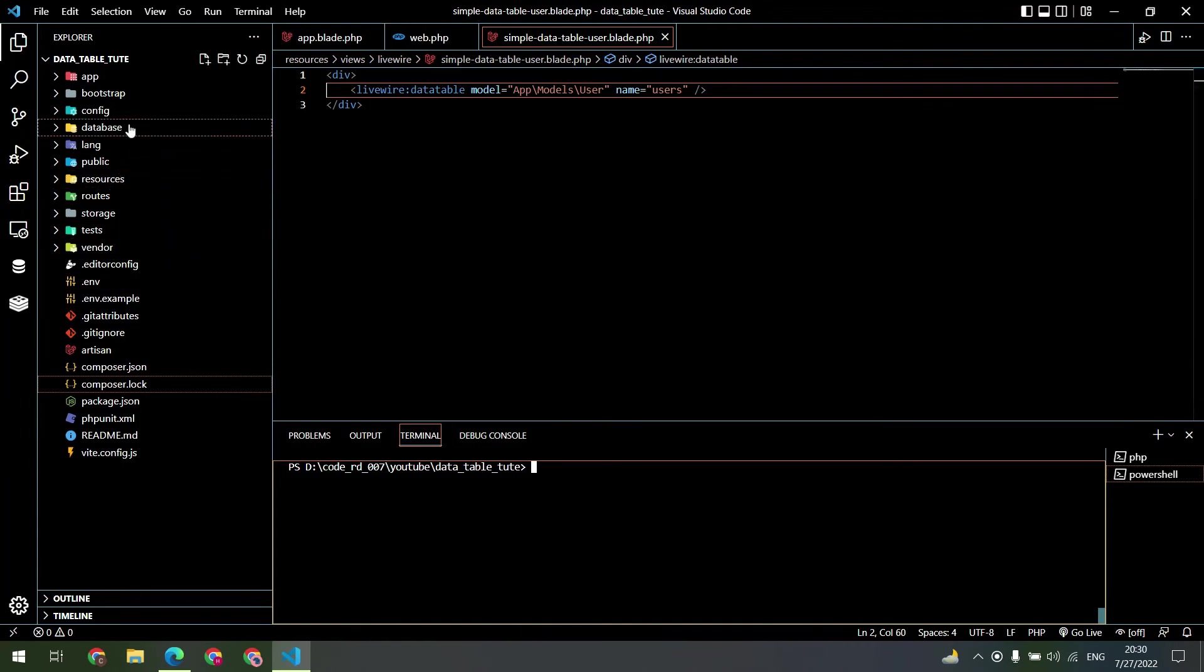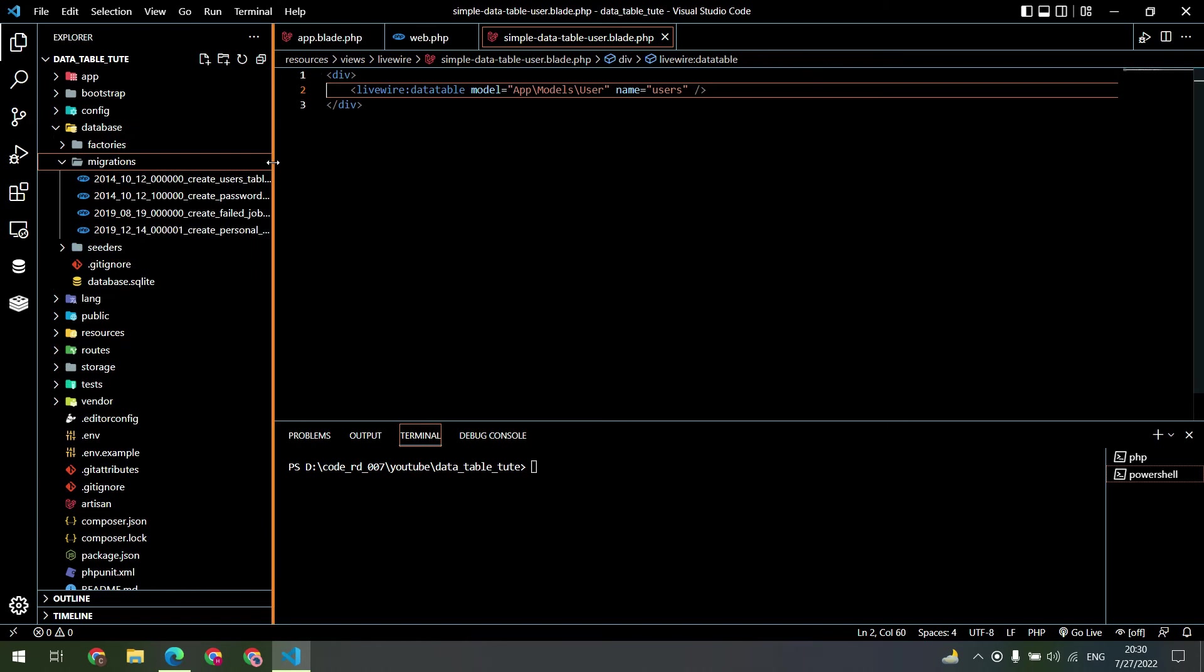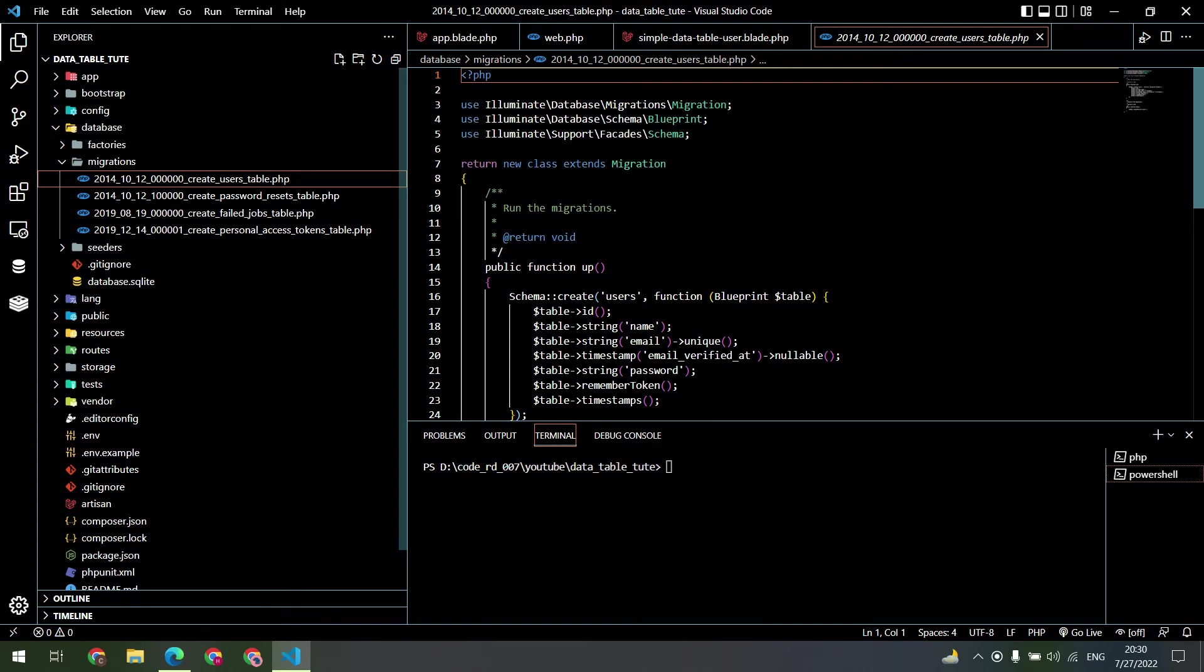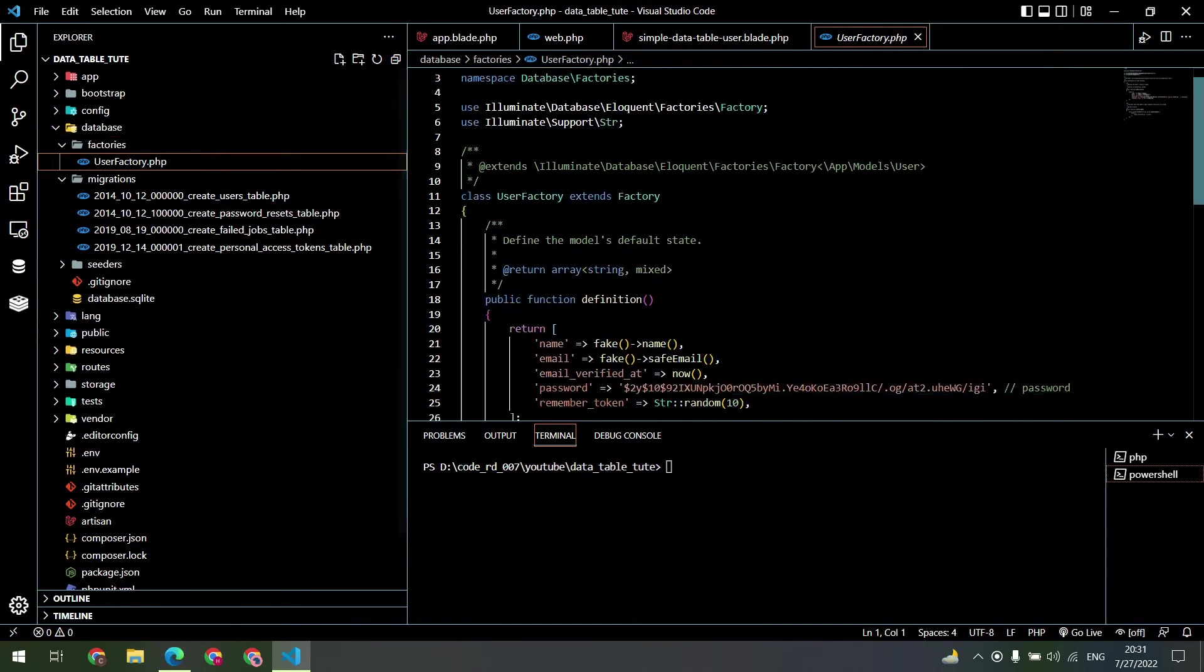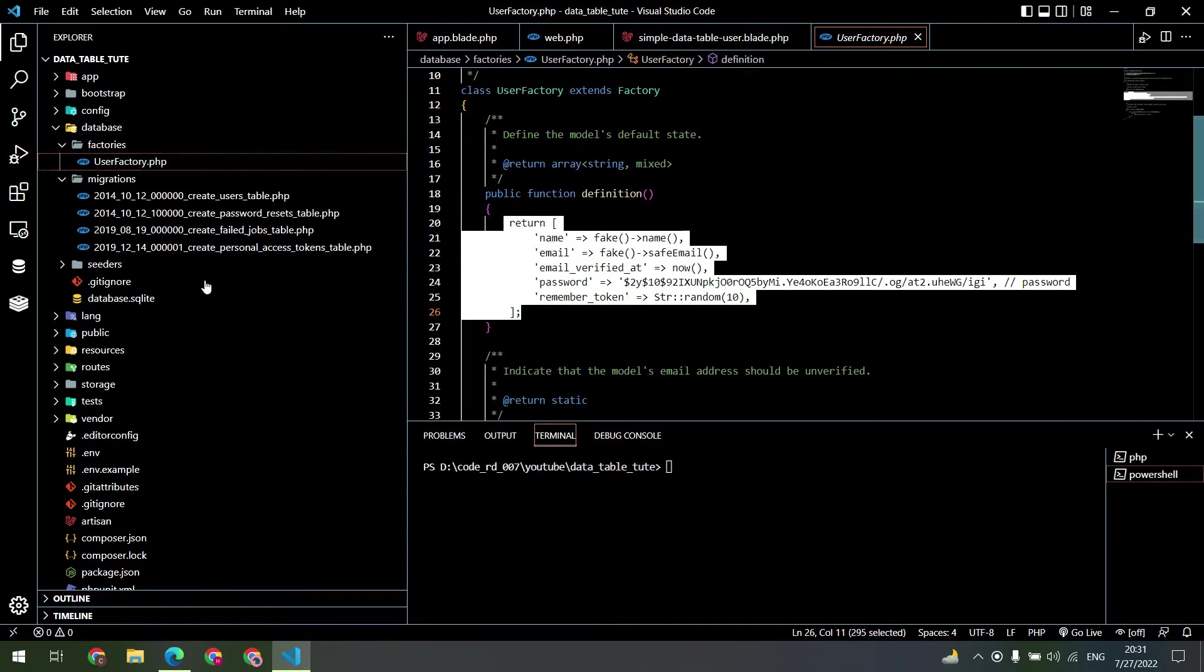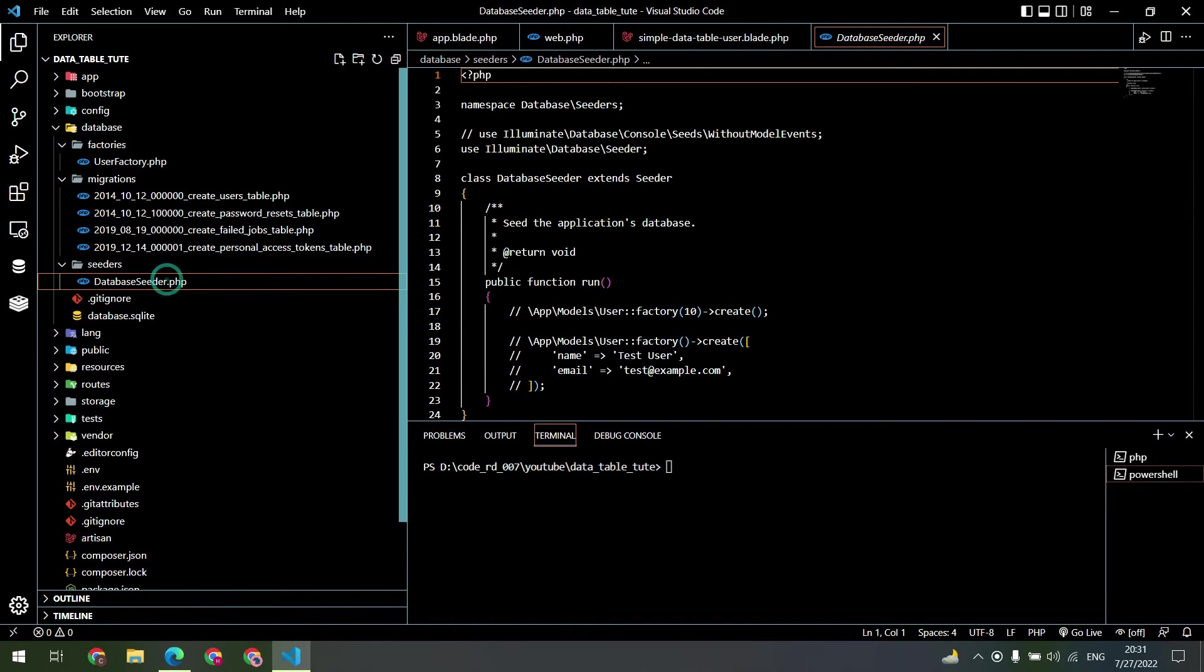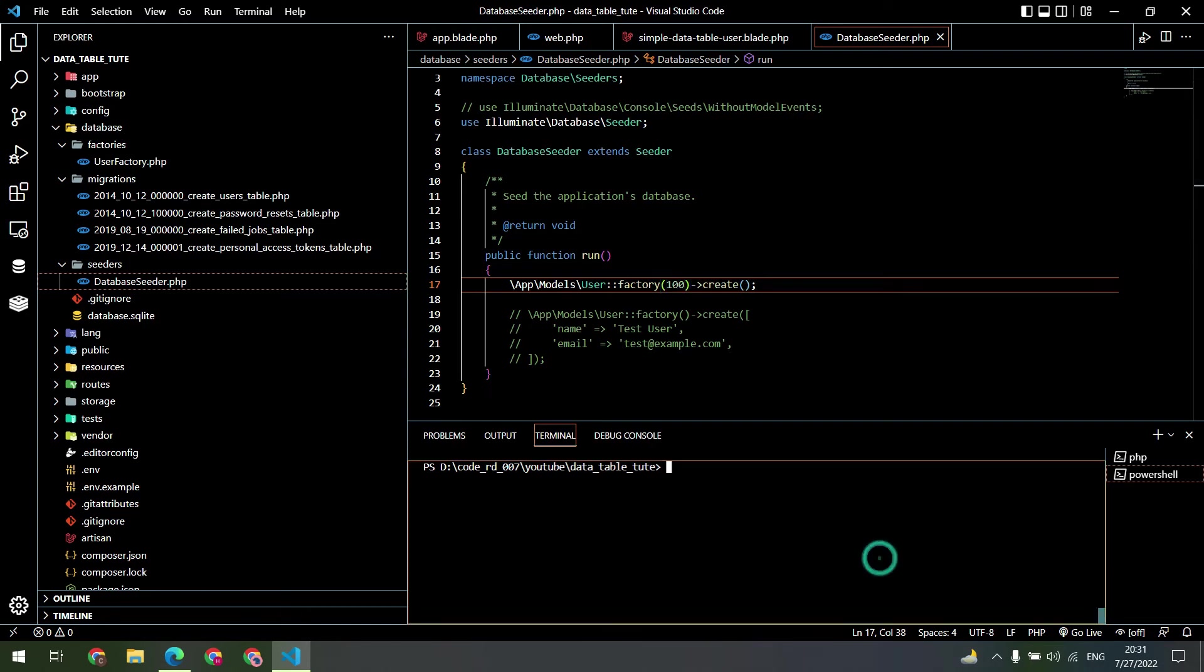Go to the database folder and inside the create user table, no need to change anything. Open the factories, here is our factory to make the fake data. Then go inside the seeders, open the database seeder, uncomment this and make it 100. Now go to the terminal and migrate the table.